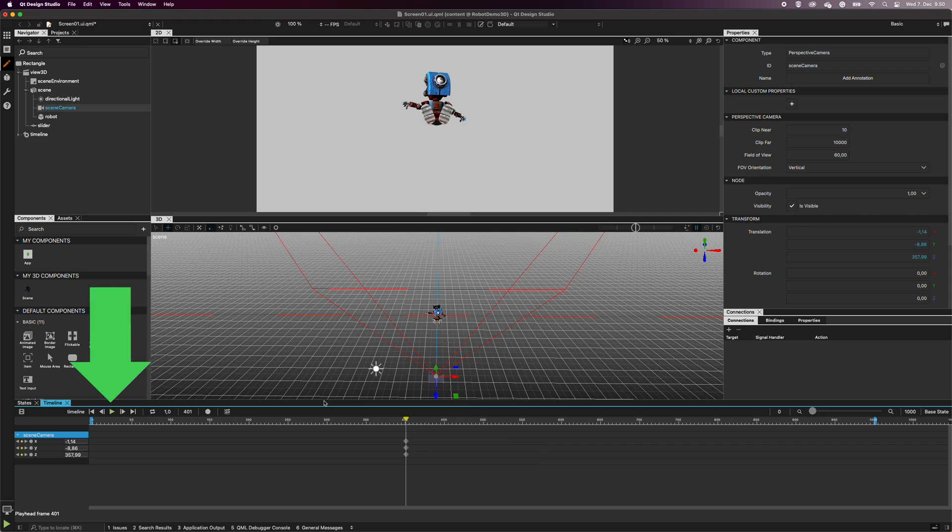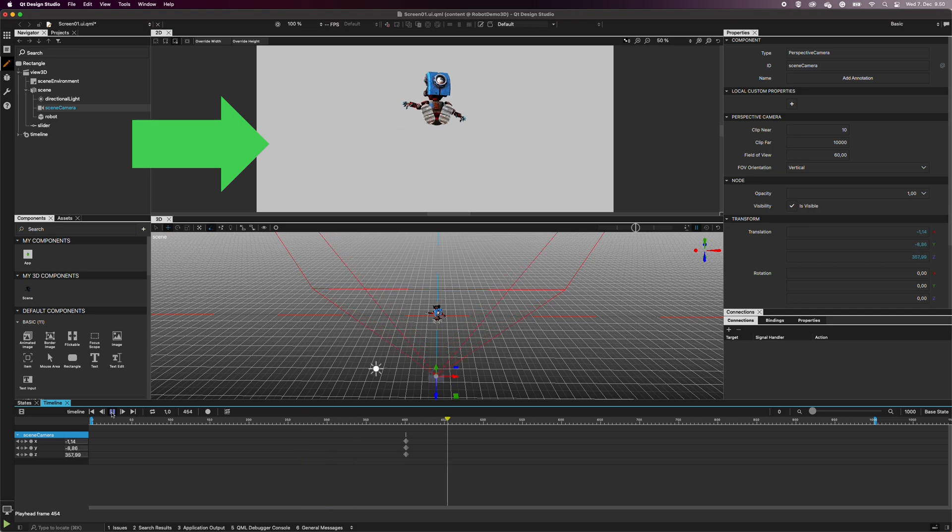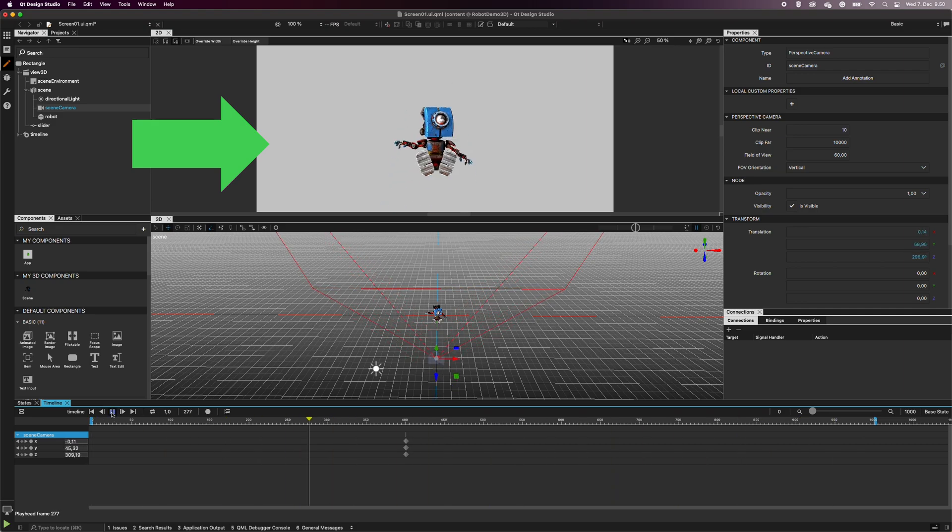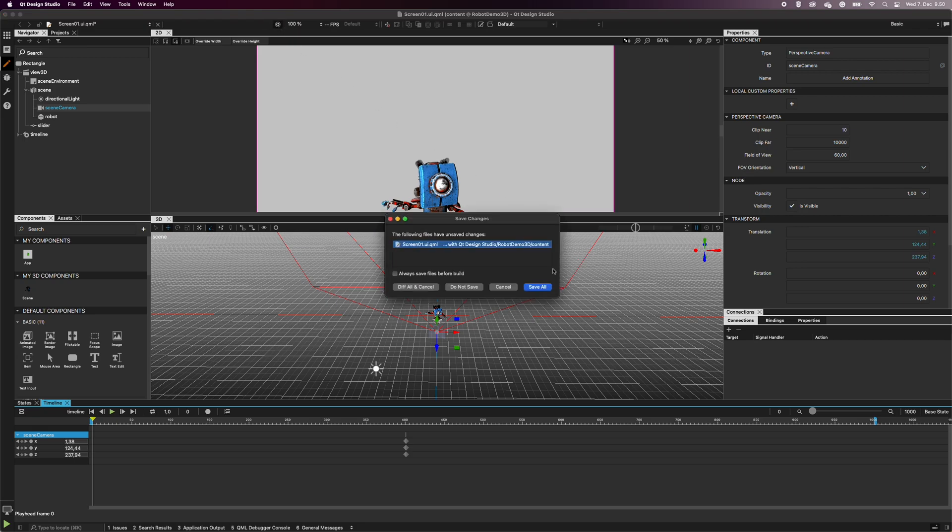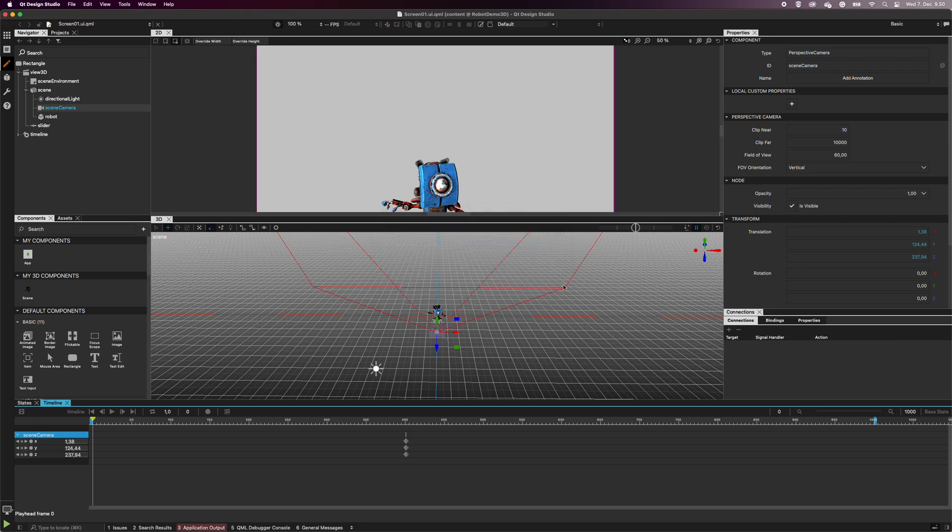You can preview the transition by clicking the green play button on the timeline view. In the 2D view, I can see the robot transitioning accordingly. And when I preview the design, the scene starts with the transition.